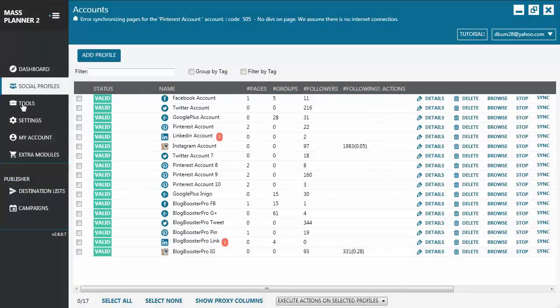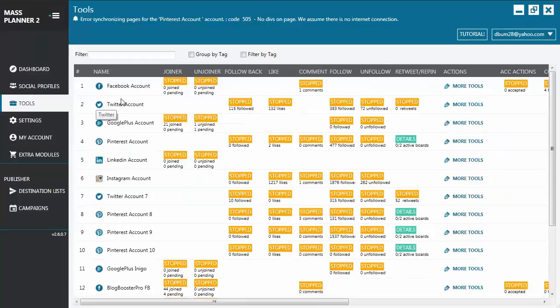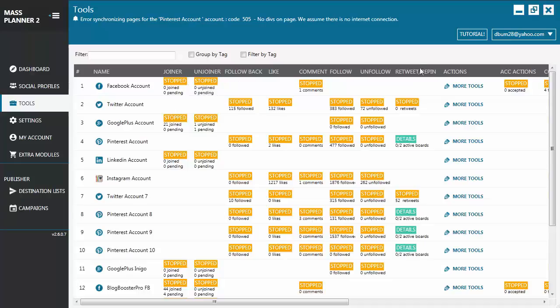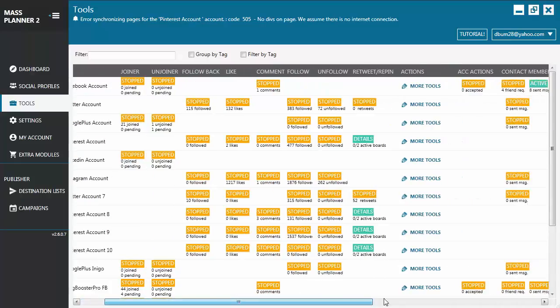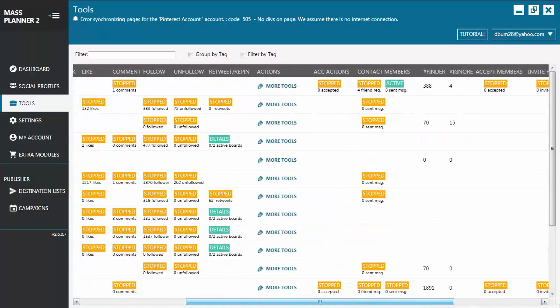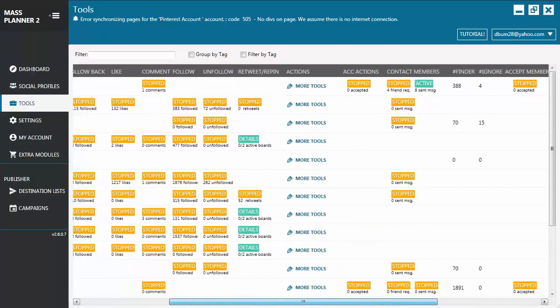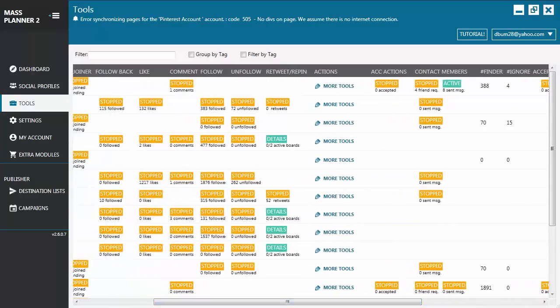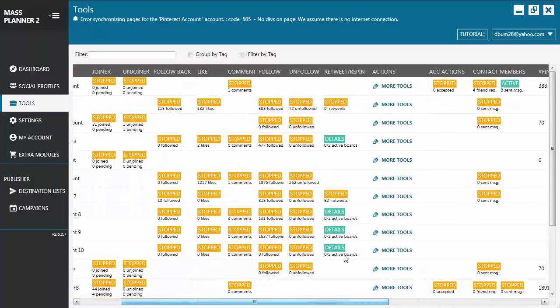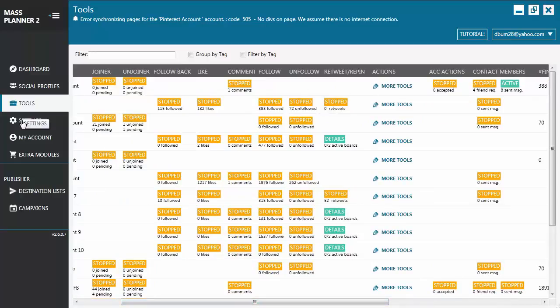Now, let's go to Tools. This is where you will see all the accounts that you have added to your Mass Planner and the available tools for each of the accounts. Some of the tools are extra modules, so you need to purchase it first before it gets activated in your Mass Planner. To access the tools, you just click on the marker or you click on More Tools.